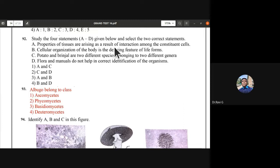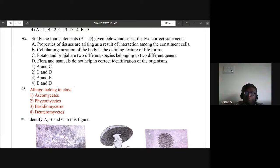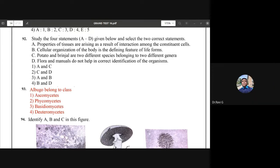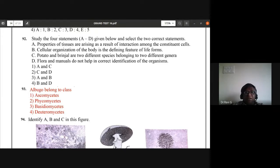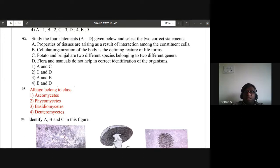Properties of tissues arise as a result of interaction among the constituent cells — that is statement A. Cellular organization of the body is the defining feature of life forms — that is statement B. Potato and brinjal are two different species belonging to two different genera — but they actually belong to the same genus. Flora and manuals do not help in correct identification — that is also wrong. So the two correct statements are A and B.